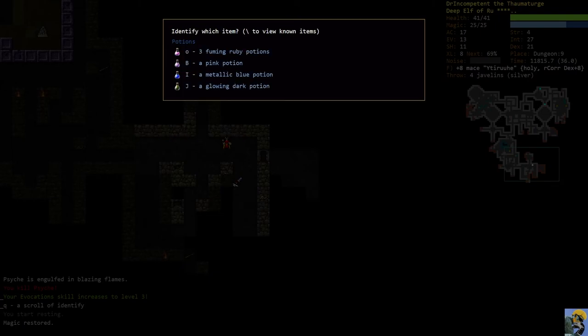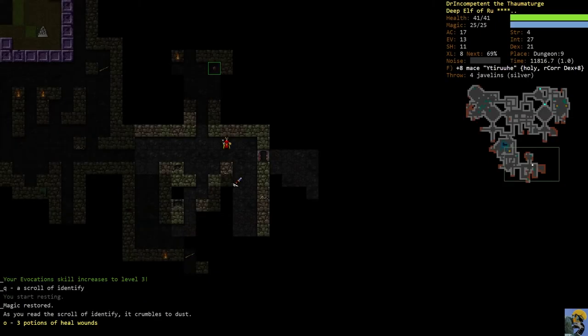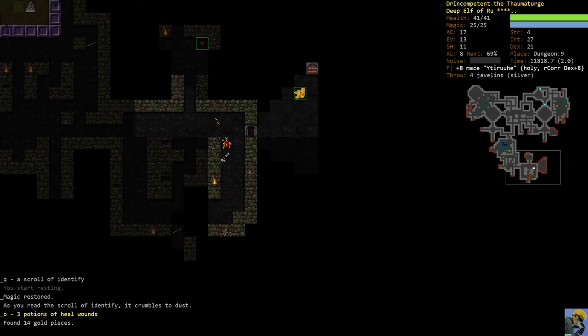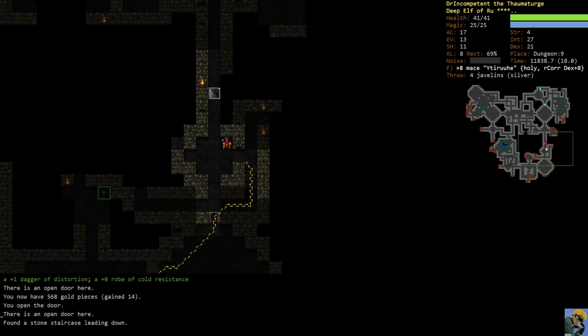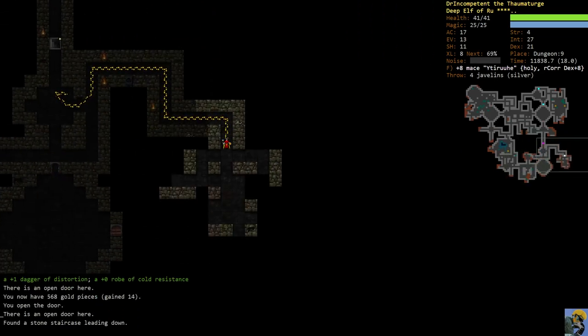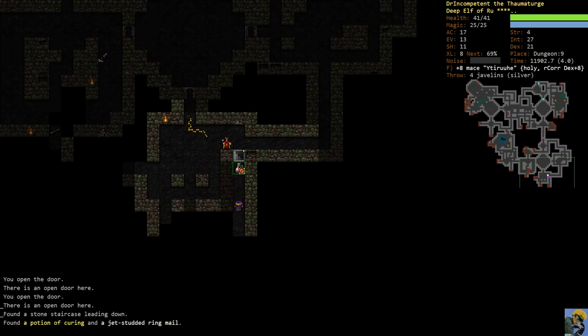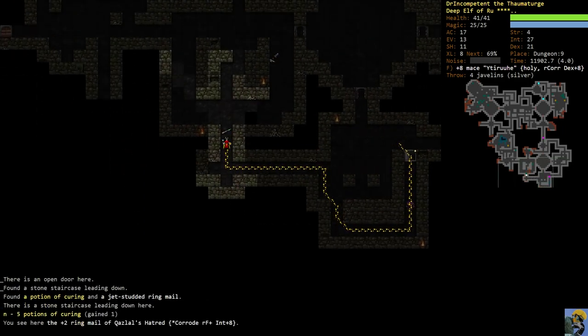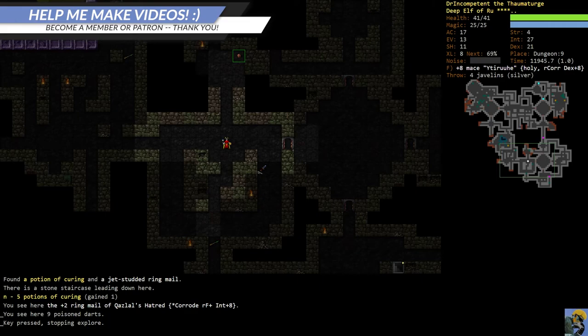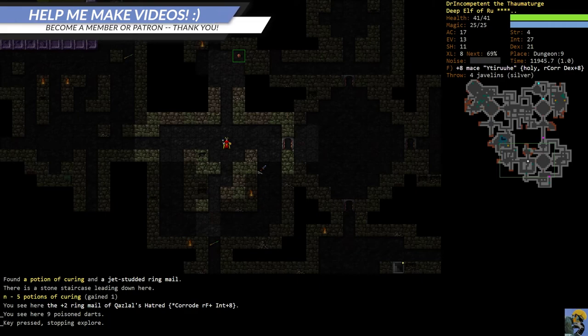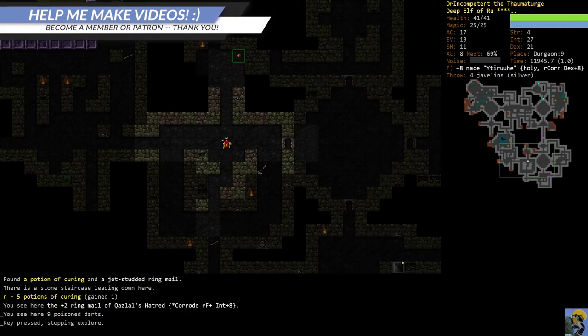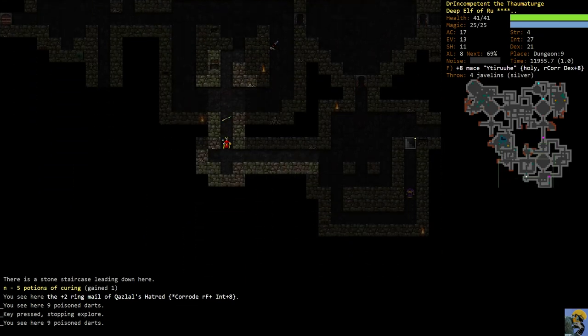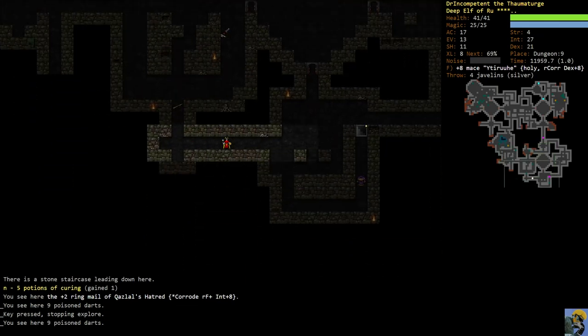Let's identify these potions. There we go, heal wounds. I will take it happily. And the cool thing is I can actually drink those potions of heal wounds because I didn't take that sacrifice from Rue. Oh wait wait wait, look at that ringmail. Intelligence plus eight, resist fire. It does corrode you but I have this resist corrosion mace. How do those things interact? This ringmail is actually pretty good.